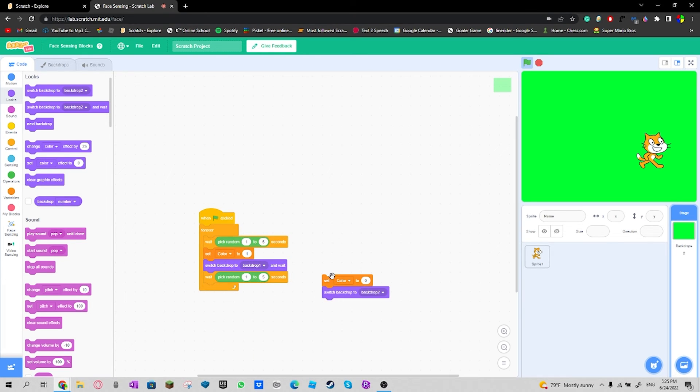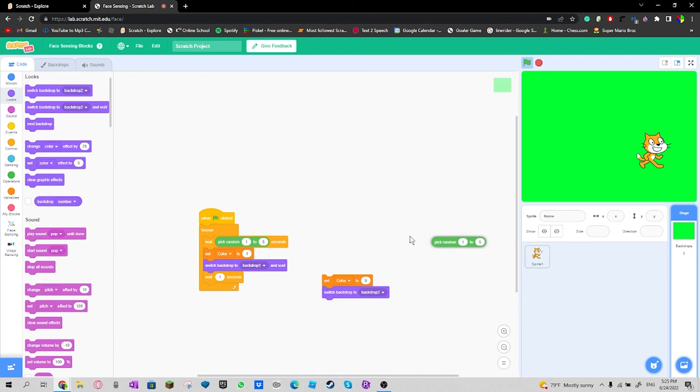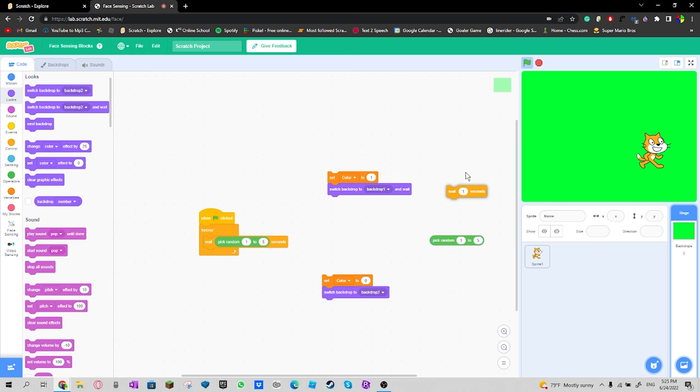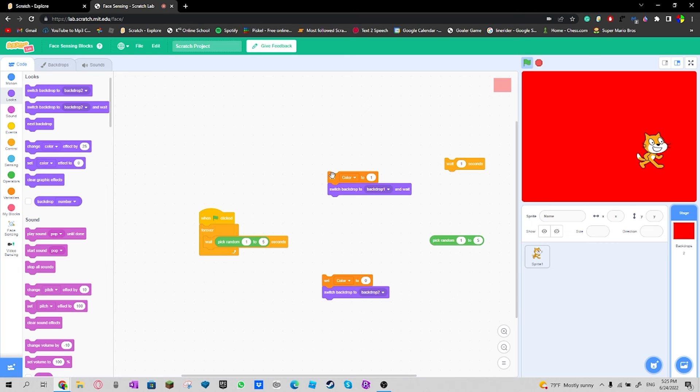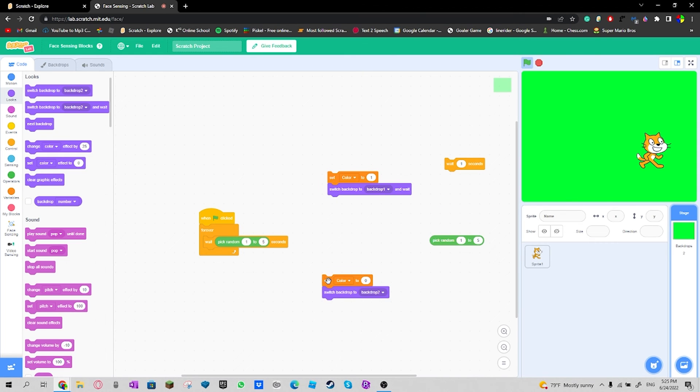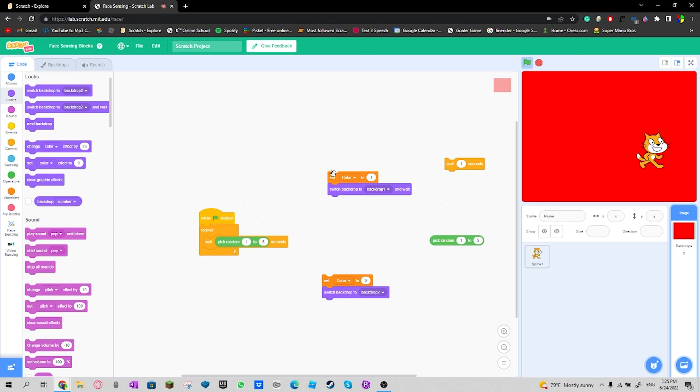And then if I test, set color to one. And that's how you access Scratch Labs. Stay curious.